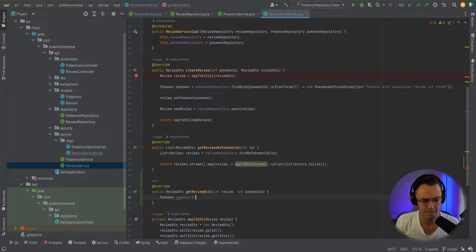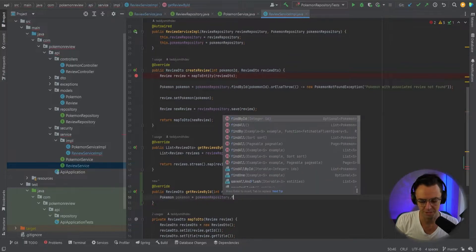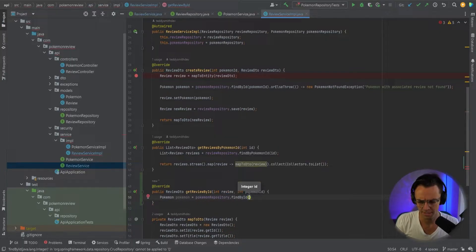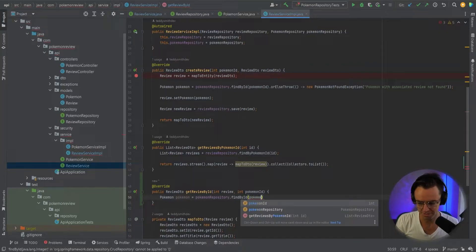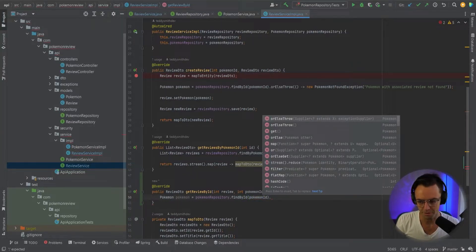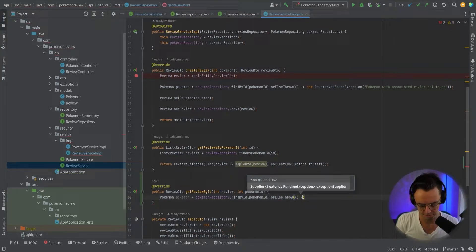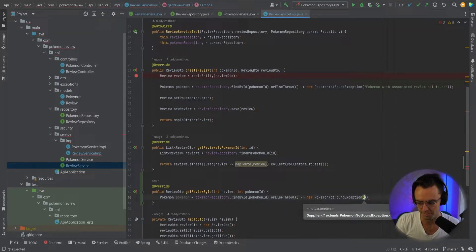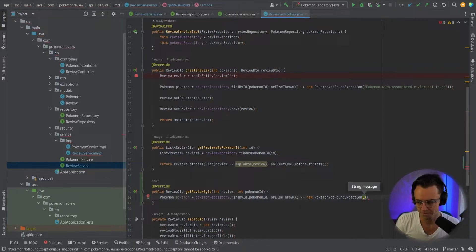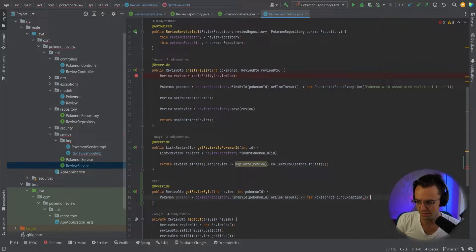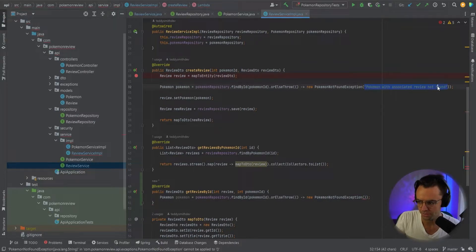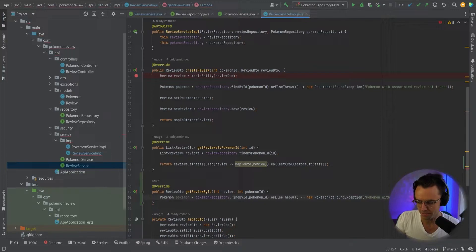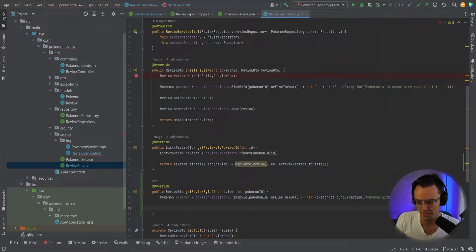We'll go Pokemon, and we'll say Pokemon Repository dot findById, and we'll go ahead and put our Pokemon ID in there. We'll have our orElseThrow, and when we have this we'll return a PokemonNotFoundException. I'm just going to copy this from up here since it's the same — we're finding a Pokemon, and if the Pokemon's not found it's going to return an exception.